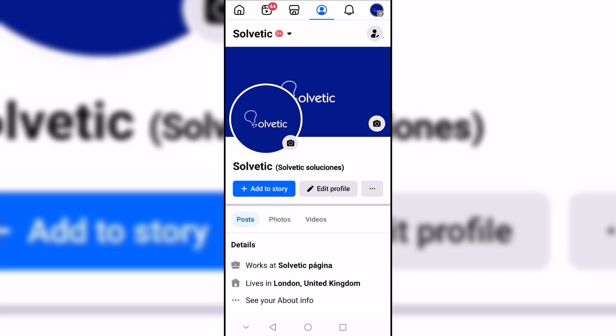We start by entering Facebook, then we click on the account icon and then on the top icon of settings and privacy.